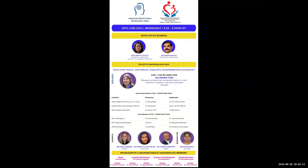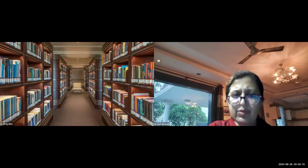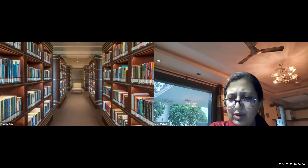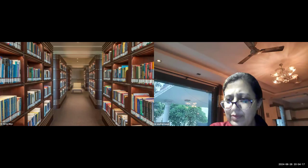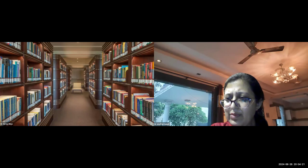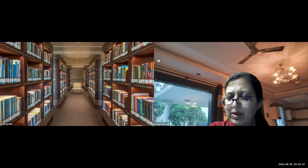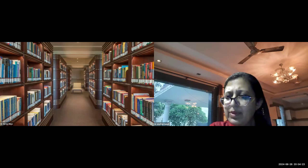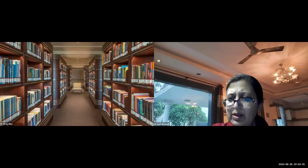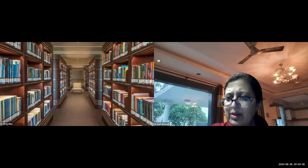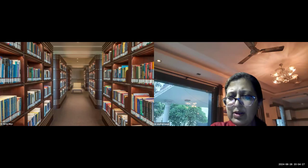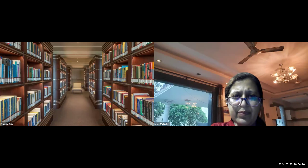Good evening everyone. Welcome all for the second session of the Neuro-Modal Neurogenetic Research for this second year. Today we have an interesting talk by Dr. Ingrid Tain from Canada, followed by three briefcase discussions and three spotters.